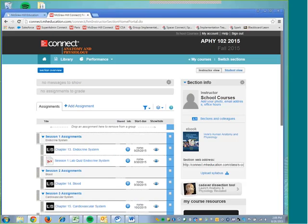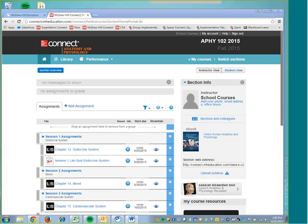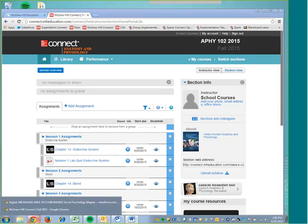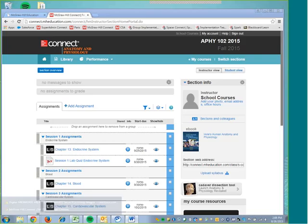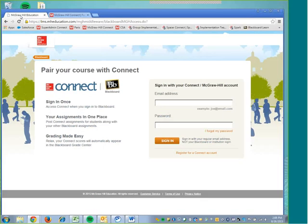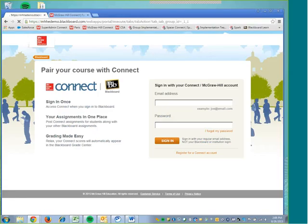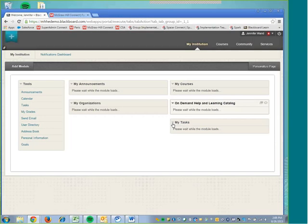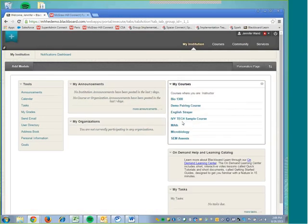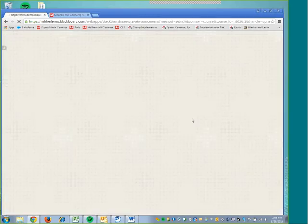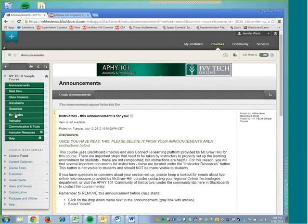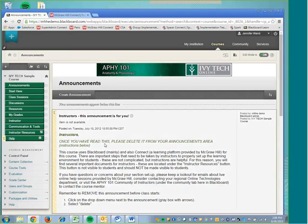The next thing that we will need to do is pair our Blackboard course with Connect. We are going to do that by loading our Blackboard page, which I have already opened. I will just need to log in here quickly. Okay, so I'm in my Blackboard course. And now I am going to find the course that I want to work in, which I have an Ivy Tech one set up here. So yours will look very similar to this.